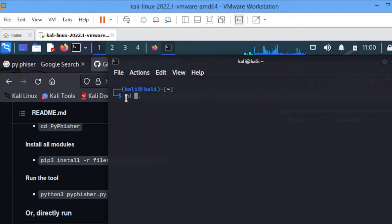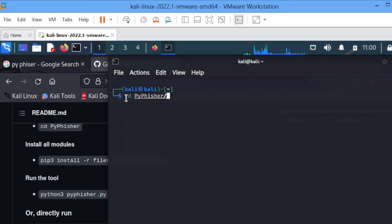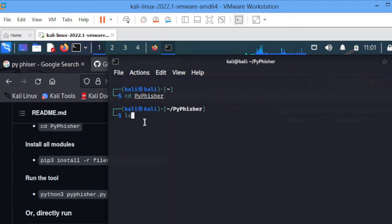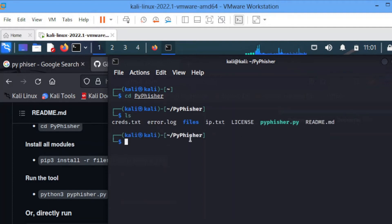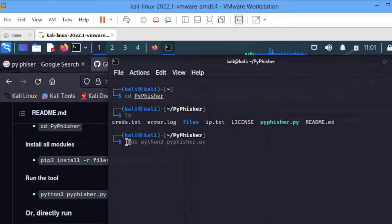Let me go to PyFisher. CD to PyFisher, ls. So on PyFisher we use Python 3.